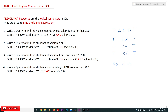Hi, welcome to Learning Monkey. I am Vikram. In this class we will try to understand AND, OR, and NOT logical connectors in SQL. These AND, OR, and NOT keywords are the logical connectors in SQL; they are used to bind logical expressions. If you want to bind two logical expressions and generate an output, AND and OR are used. NOT is used on a unary expression — on one expression.